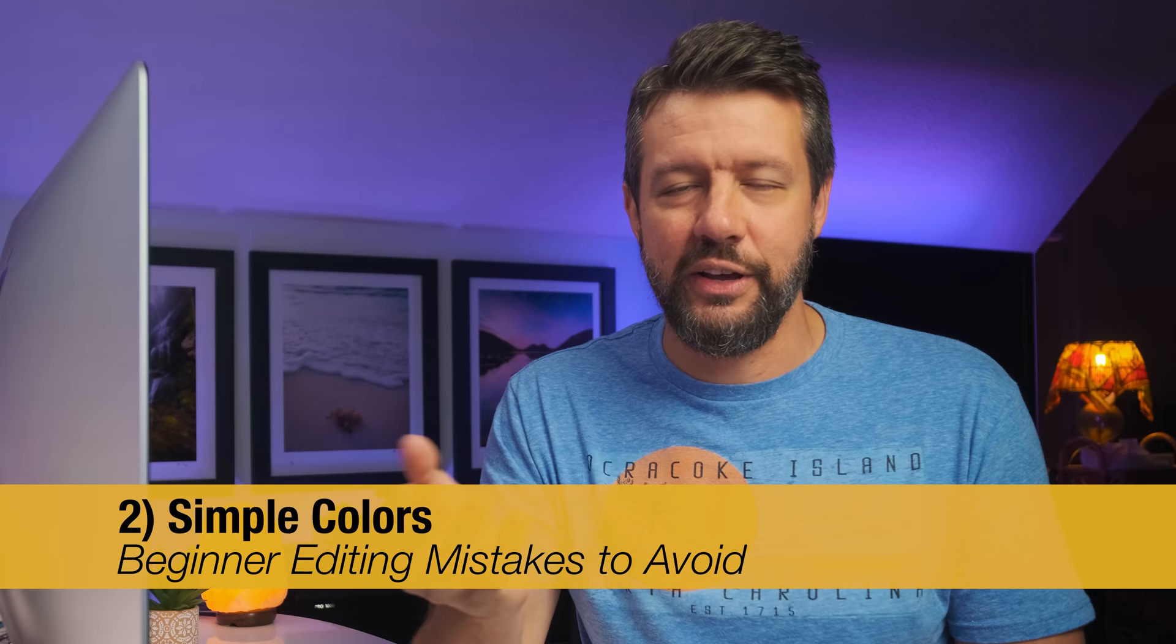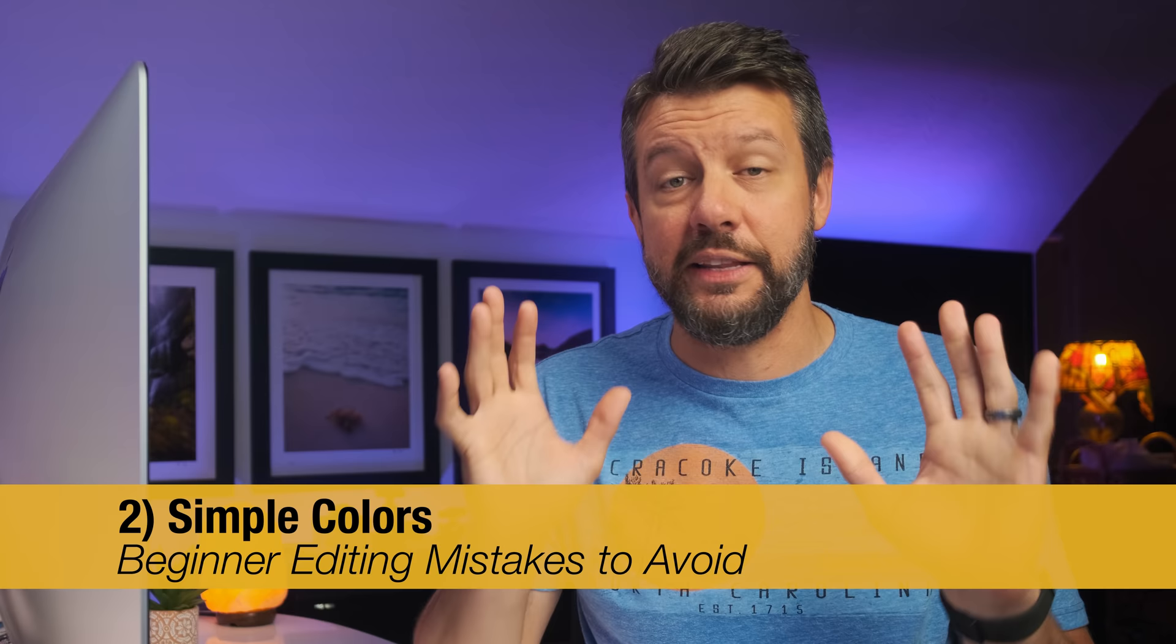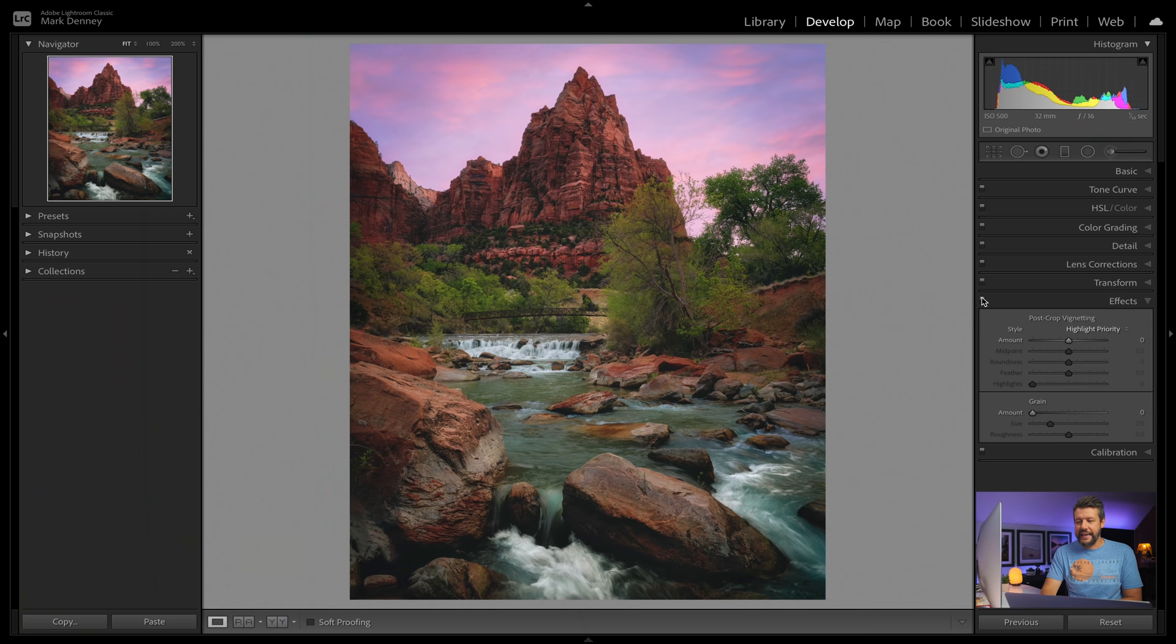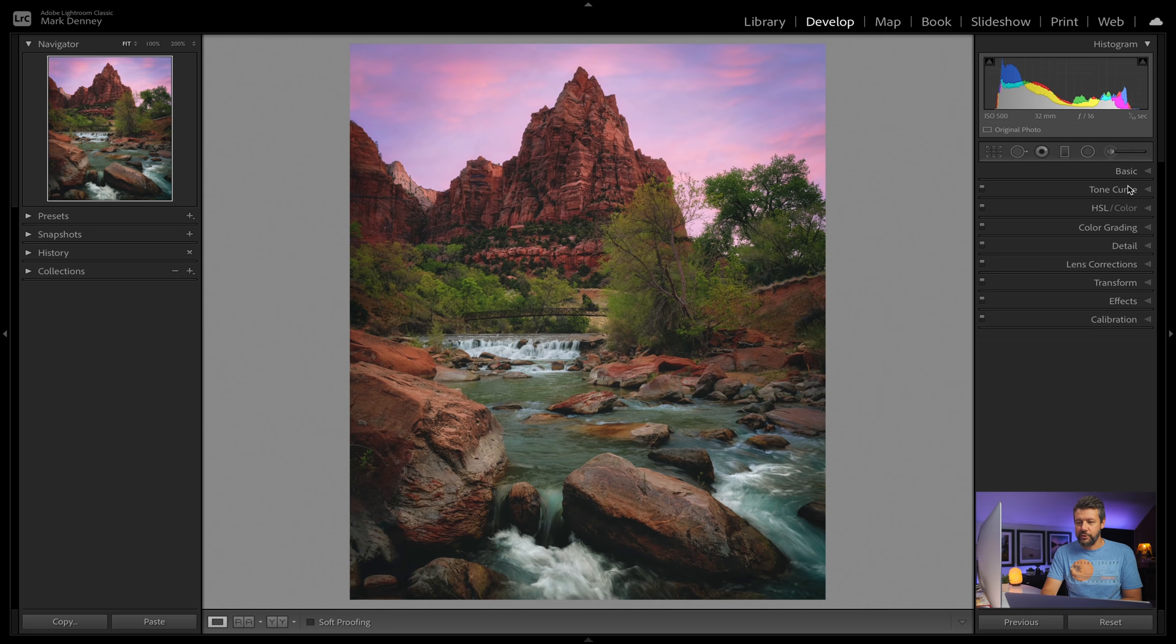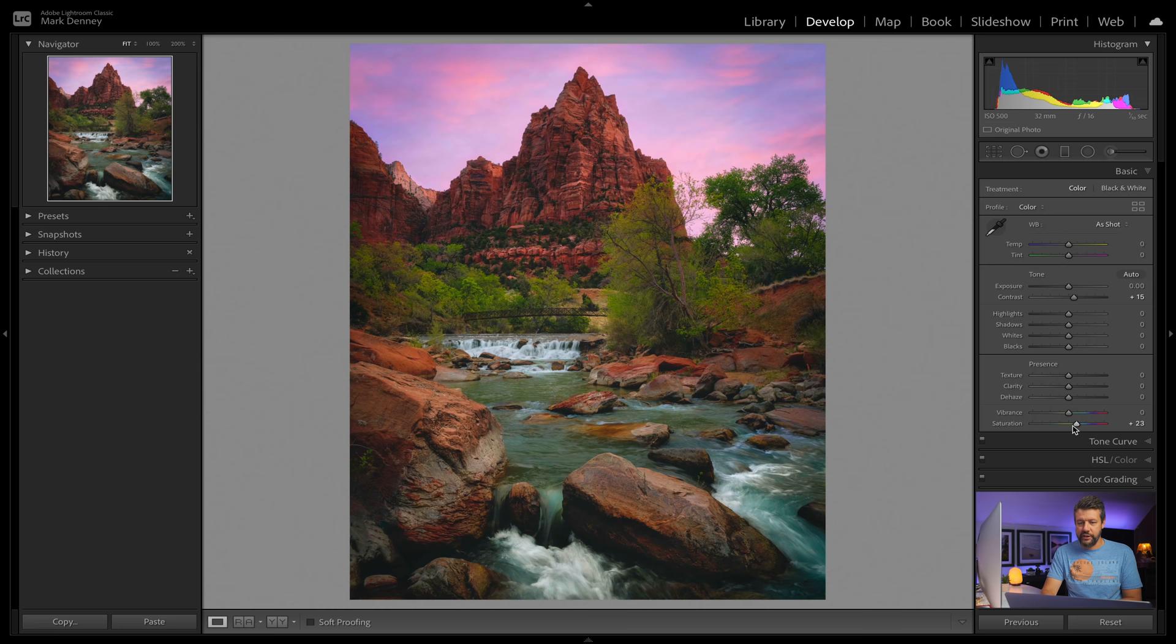The next mistake is something that I call simple colors. And what simple colors are is really just not taking advantage of the multitude of different ways to enhance color inside of Lightroom. It's one of my favorite aspects of Lightroom is the ability to enhance color throughout your overall photograph. But when I first got started, I only enhanced color one specific way, and it was by coming up here to the basic panel and just selecting the saturation, and I would just pull the saturation up.